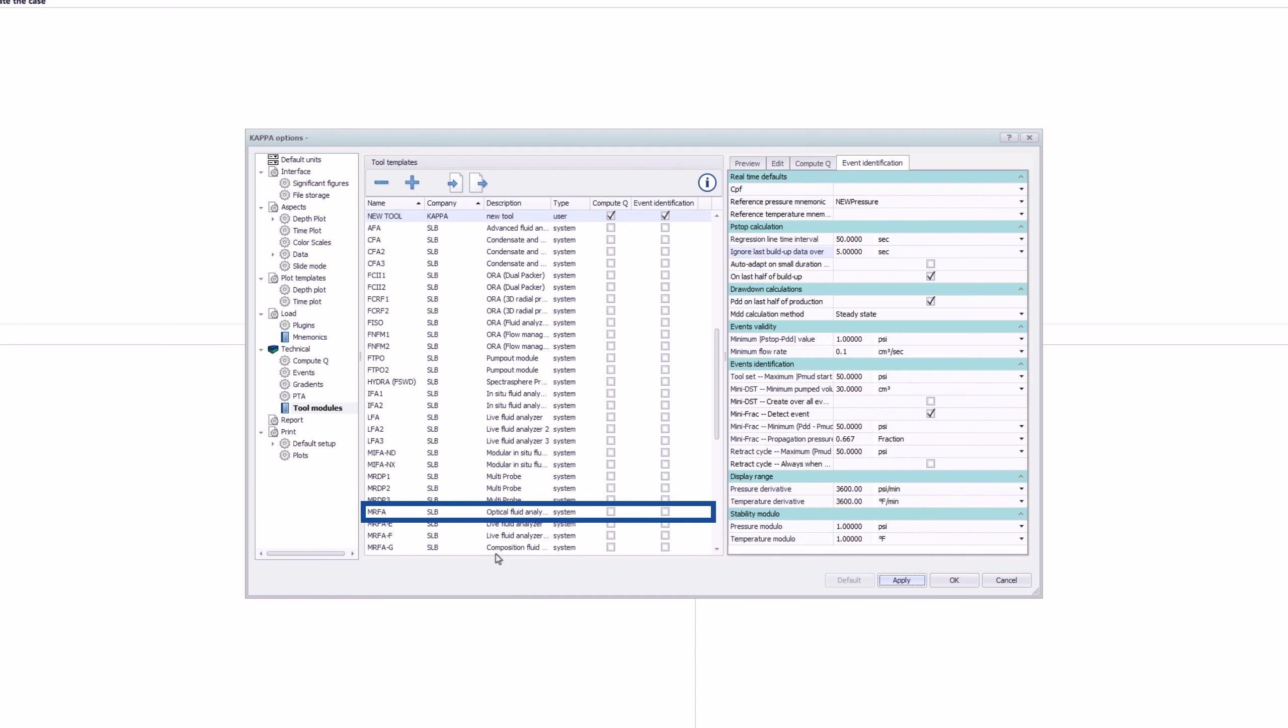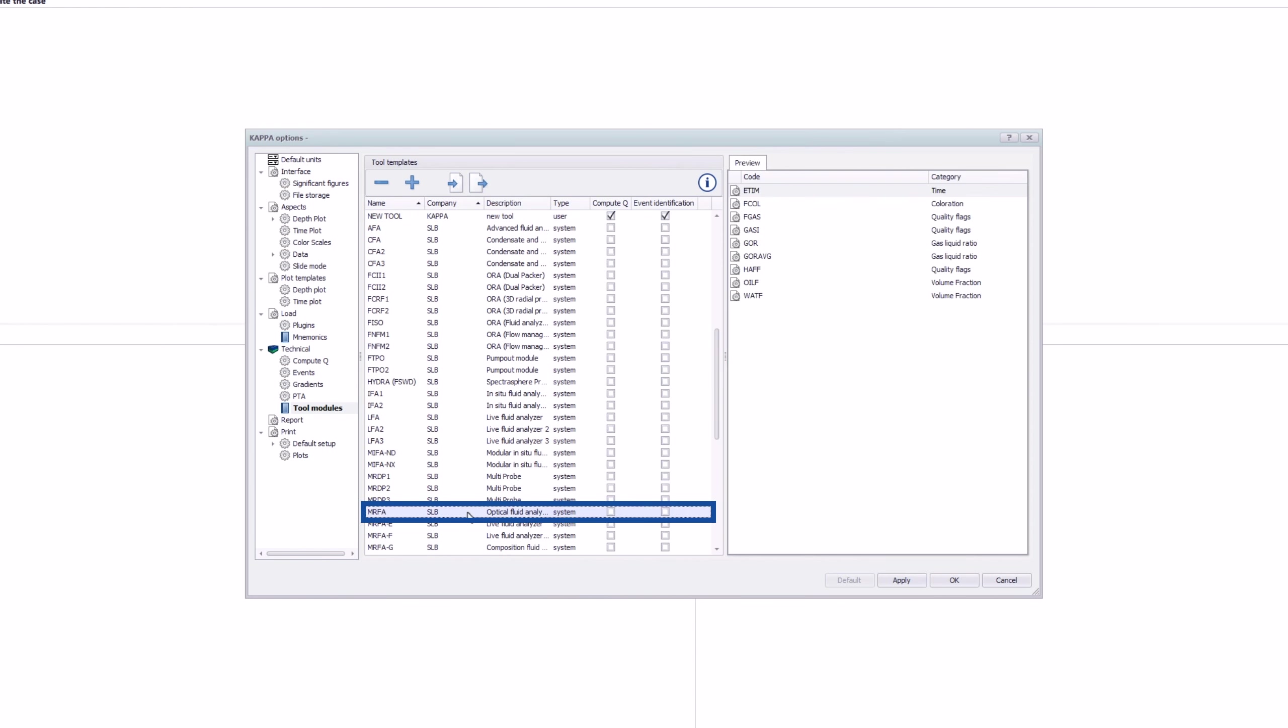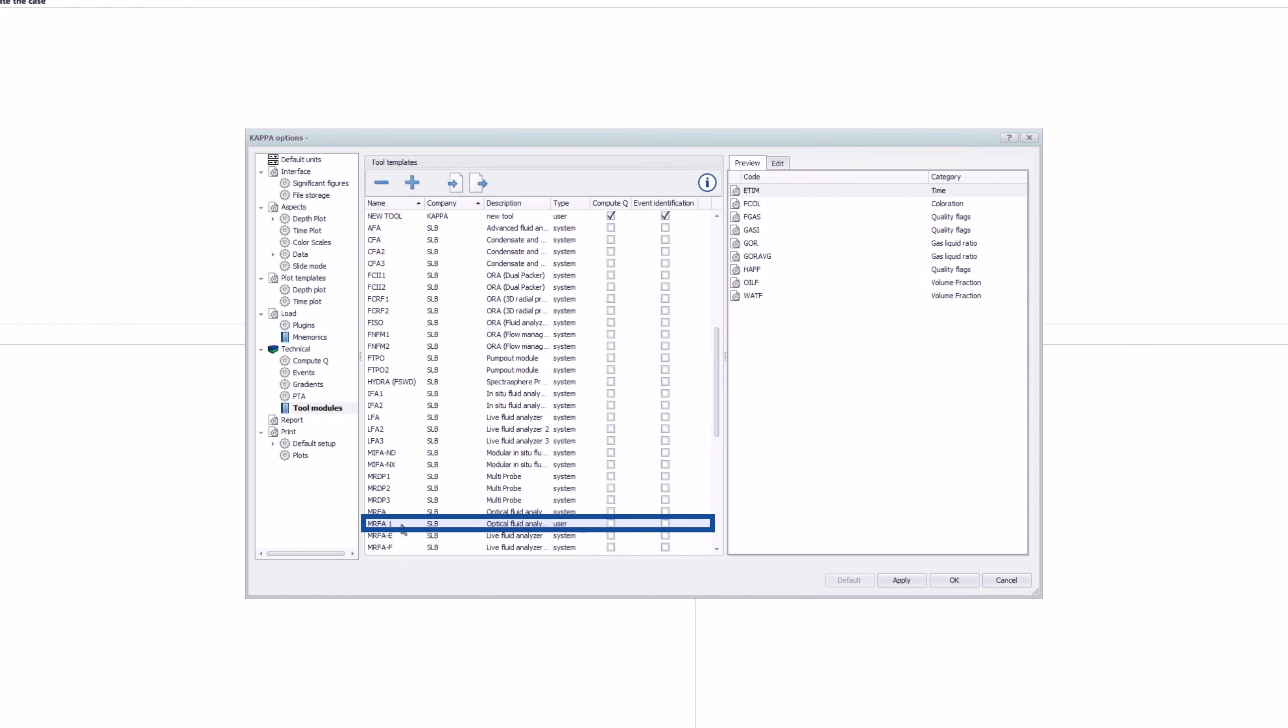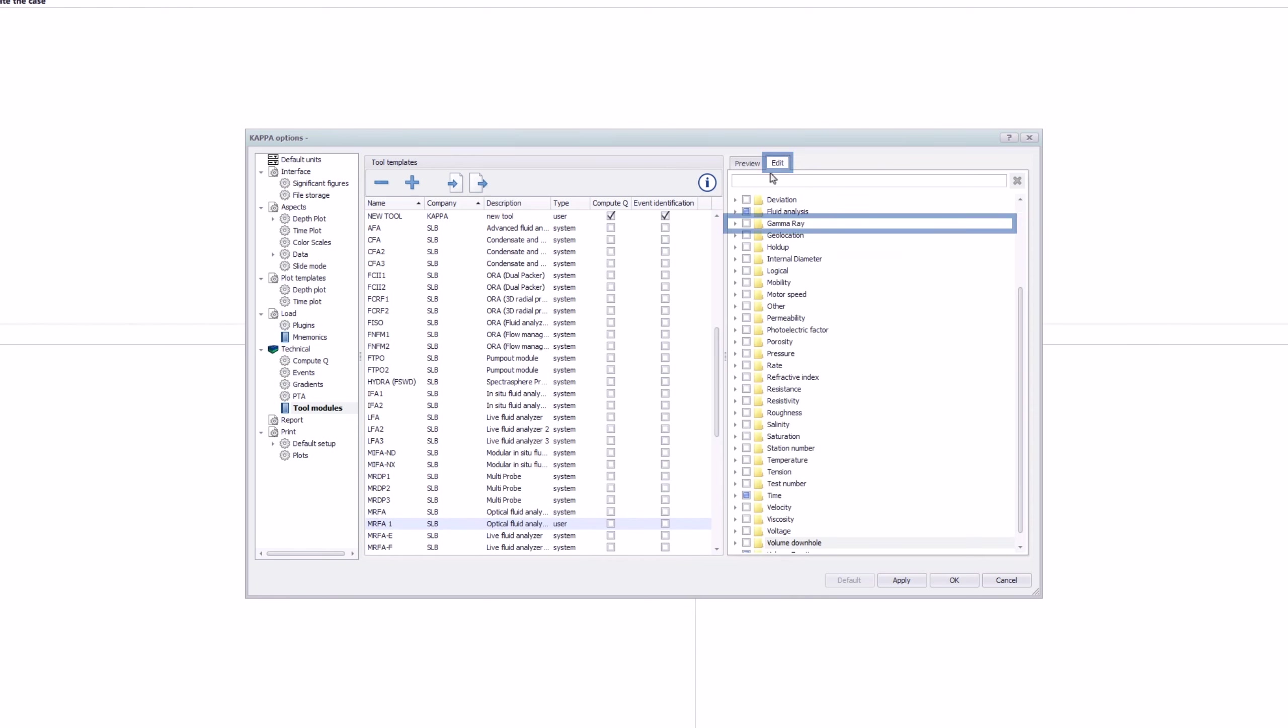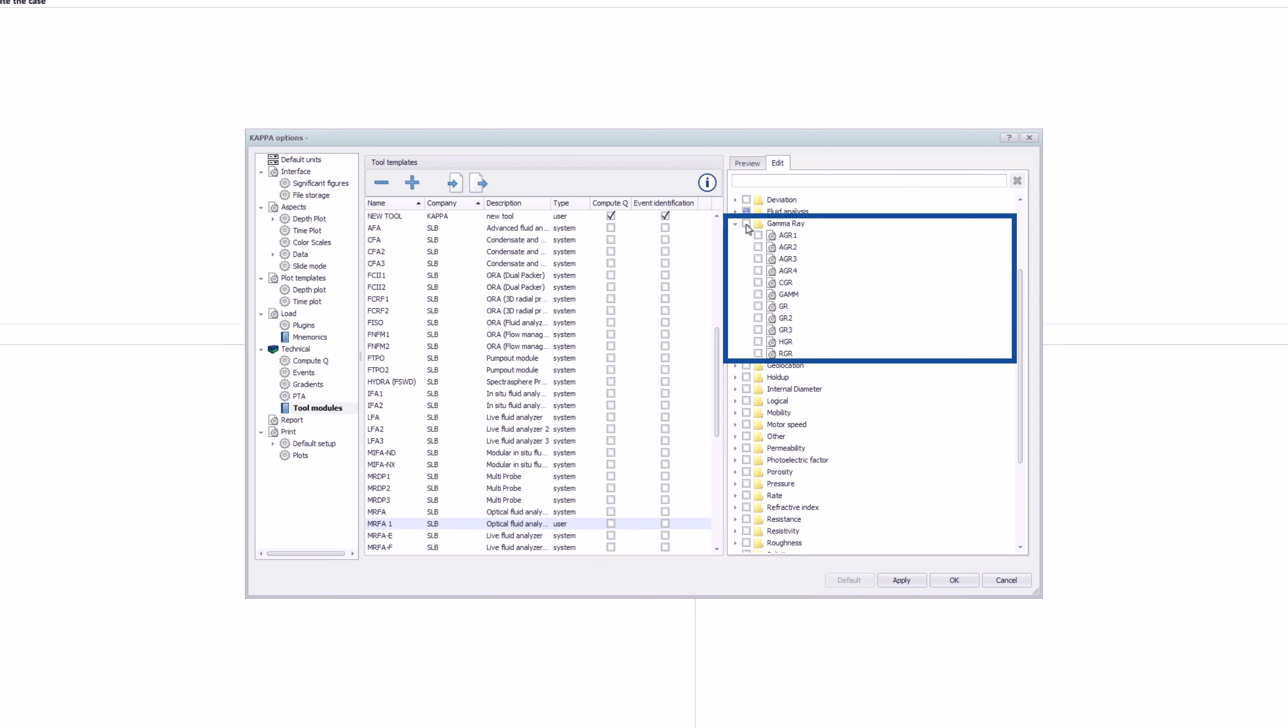From an existing tool, a new tool can be created. By default, the same name is kept with the addition of a number. And any mnemonic can be added.